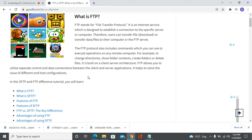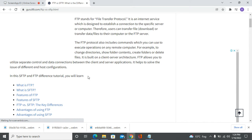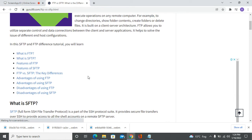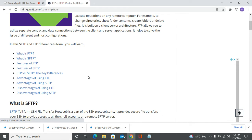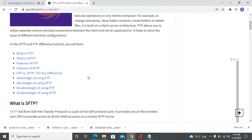The FTP protocol also includes commands which you can use to execute operations on any remote computer, for example to change directories, show folder content, create folders, or delete files. It's built on a client-server architecture. FTP allows you to utilize separate control and data connections between the client and server applications.